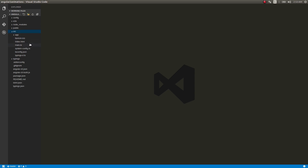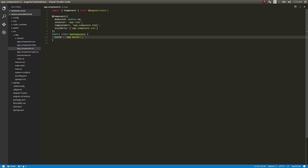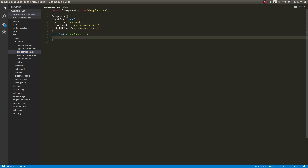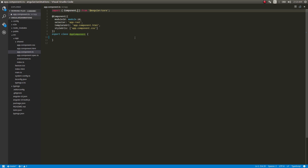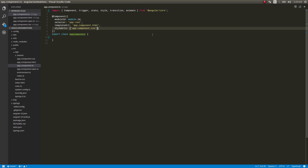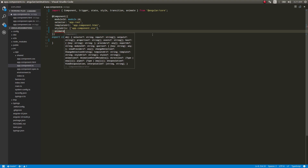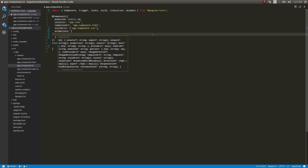First, I'm opening up my component file and removing some existing content. There are a few things we need to import. We'll import the animation-related modules, and also 'animate' — that's the actual key function we'll use. Animations is just another property inside the component decorator, so we'll specify it here. The 'animations' property takes an array.